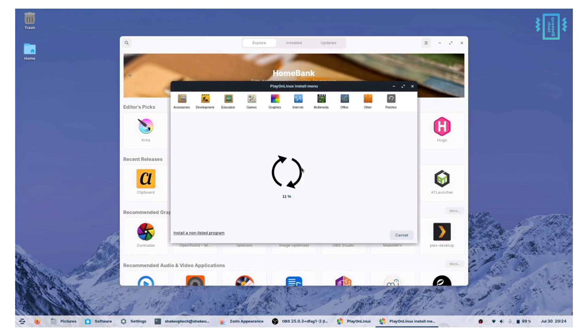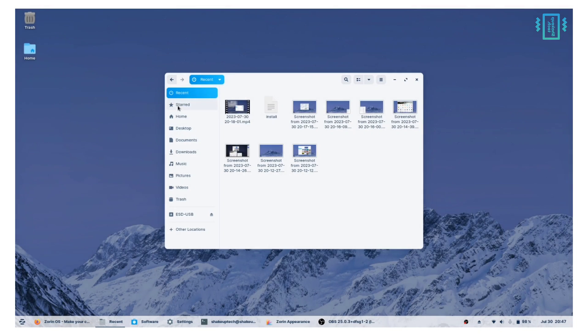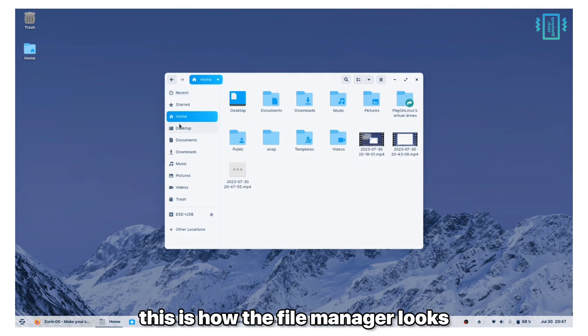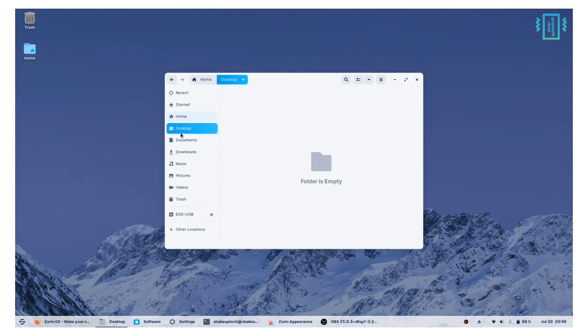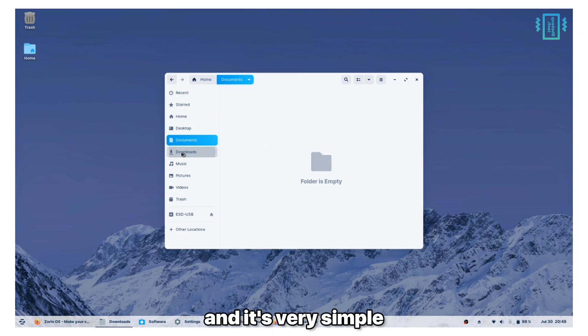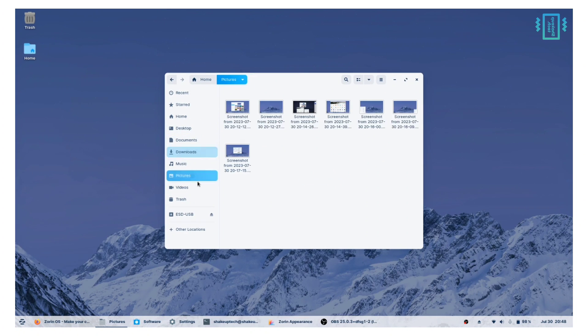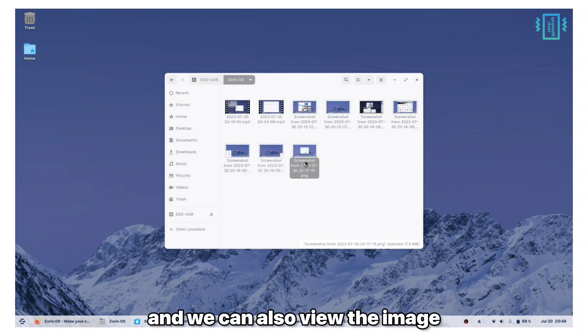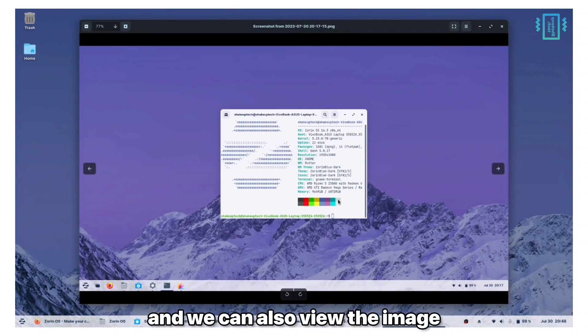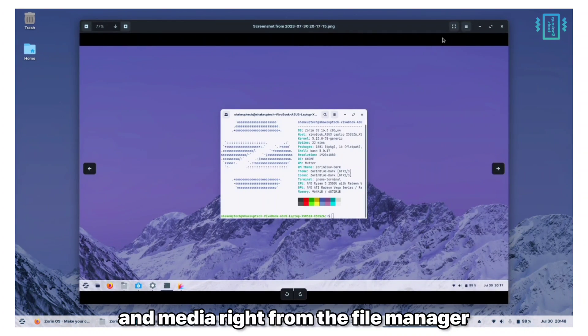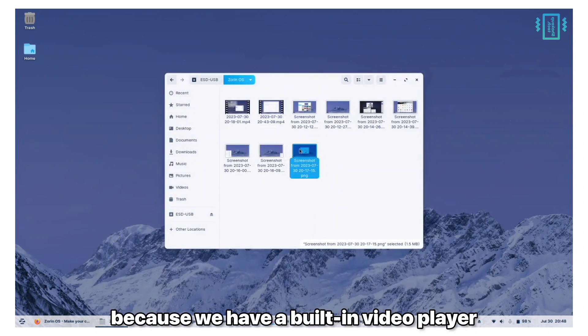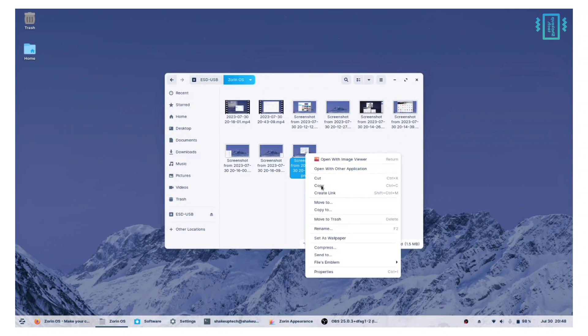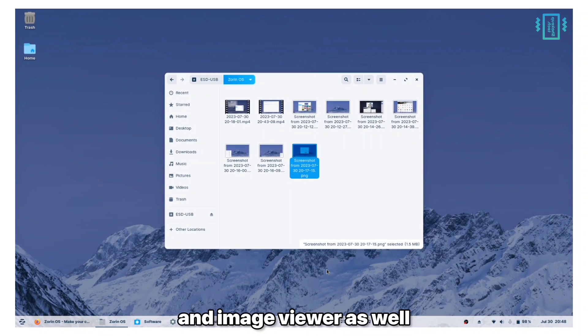This is how the file manager looks and it's very simple and good-looking. We can also view the image and media right from the file manager because we have a built-in video player and image viewer as well.